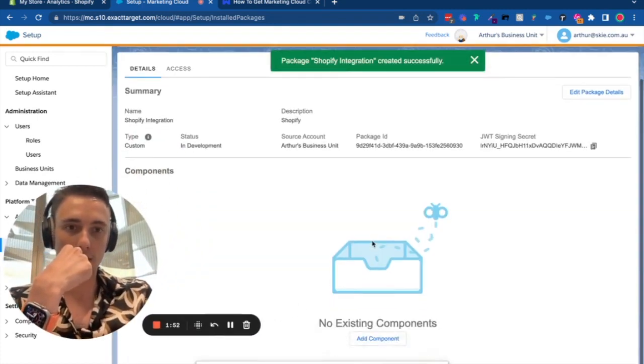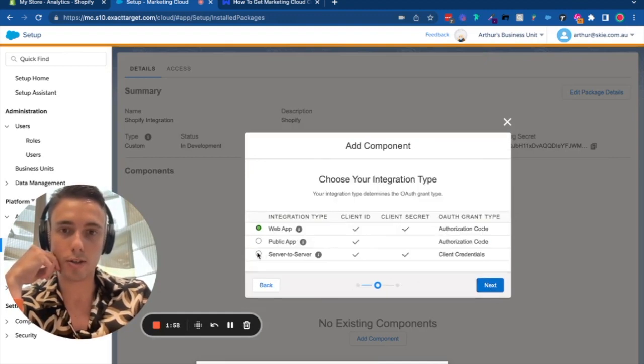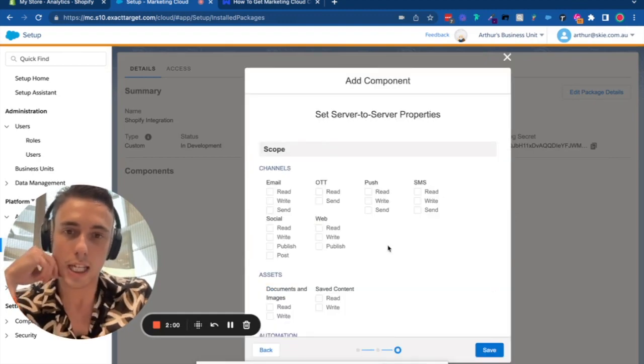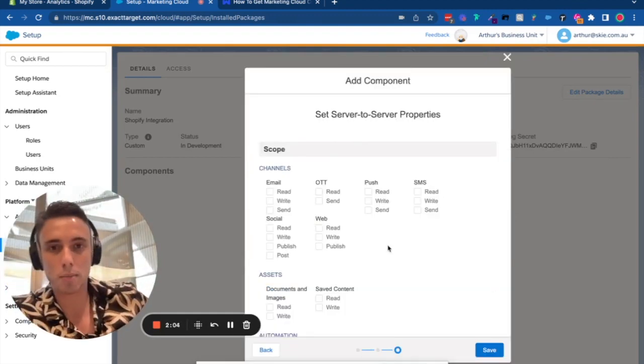Once saved, add a new component. Select API Integration Server to Server, and you'll need to give different permissions.